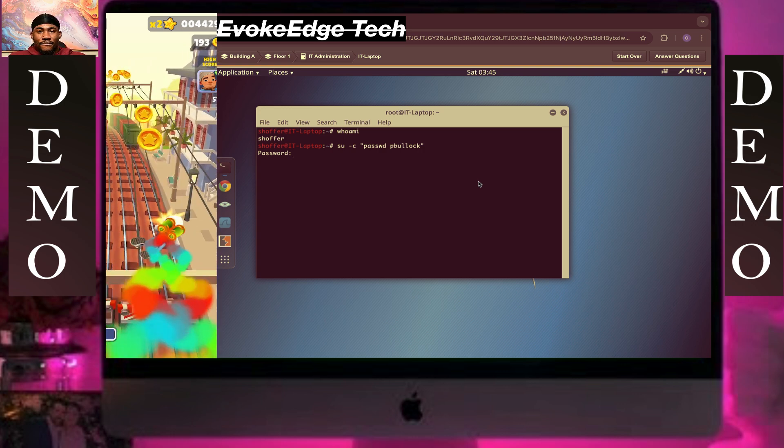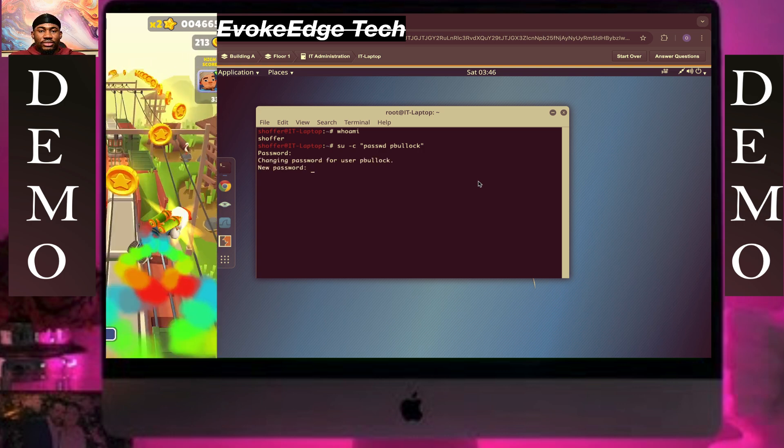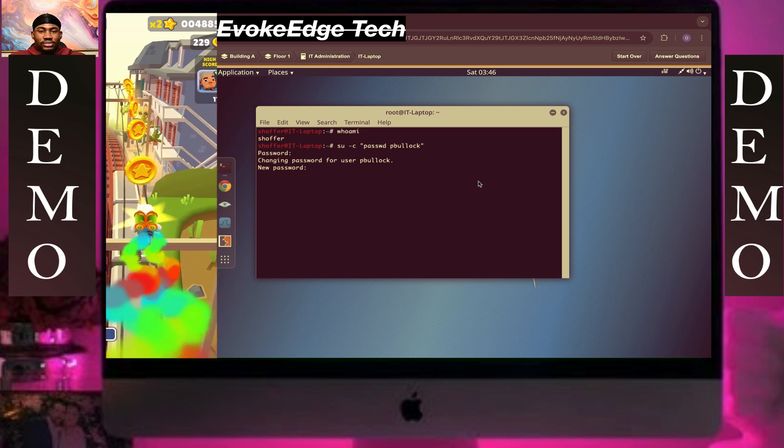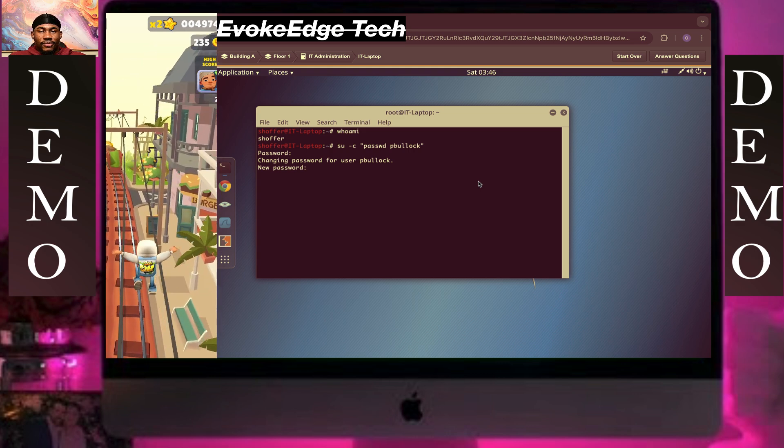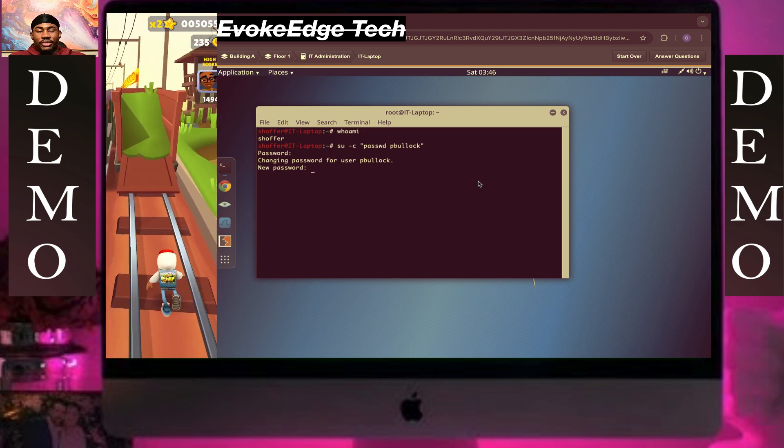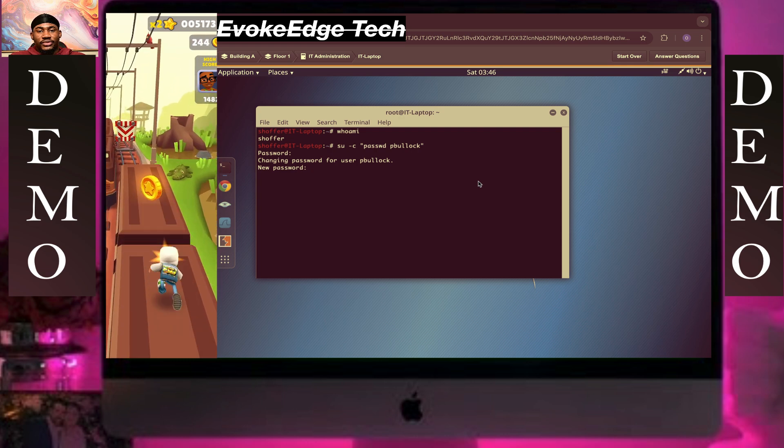So we're going to type in the password which would be the new password one two three four.